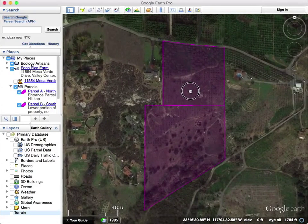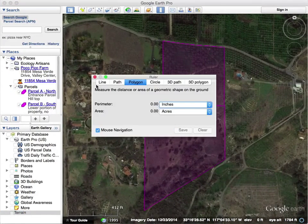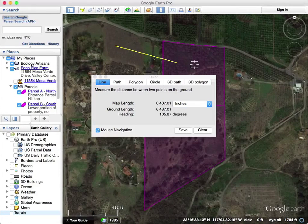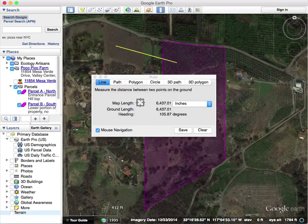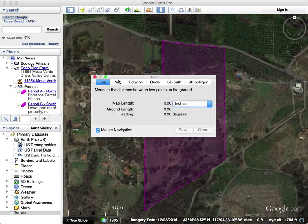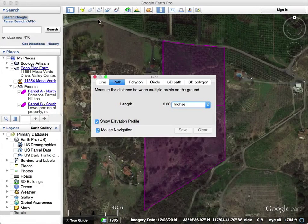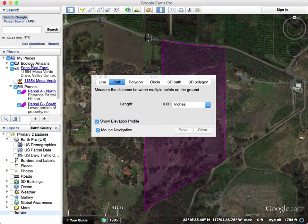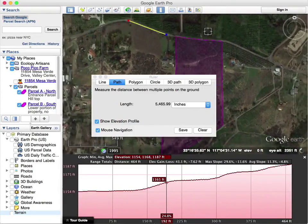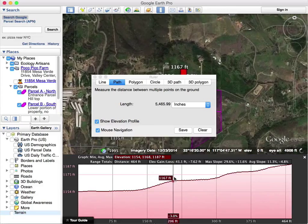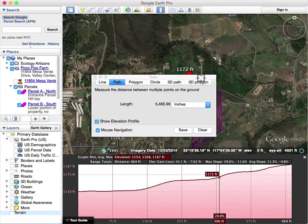If you want lines, just draw your line — it tells you the inches, distance, everything, and then you can clear. If you want path, this is cool: show elevation profile. If you wanted to do a path along this road, click along it. If you turn off show elevation profile it won't do this whole zoom-out thing — it just gets kind of annoying.